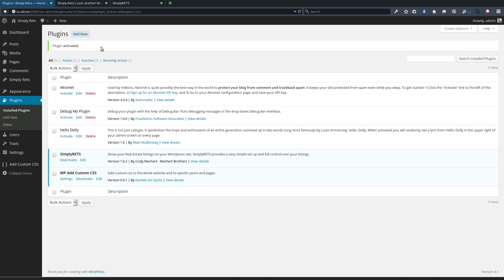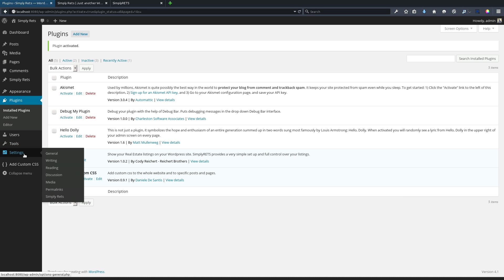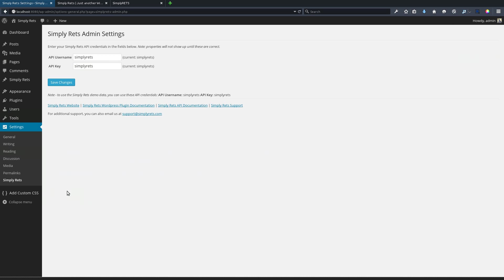To get this activated, we'll go into the WordPress settings menu and we have a new option called Simply RETS. On the Simply RETS admin settings page, we have only two boxes: API username and API key.